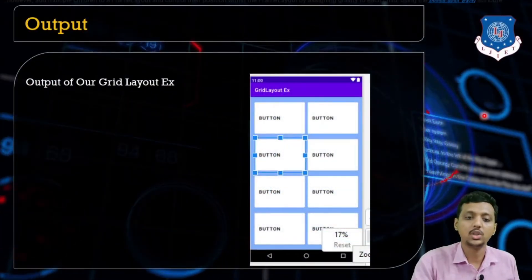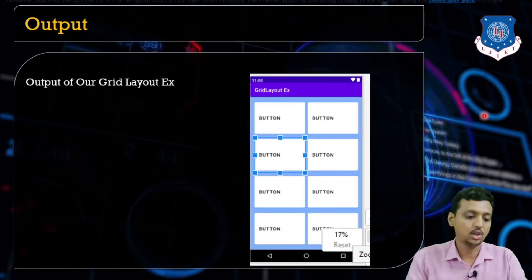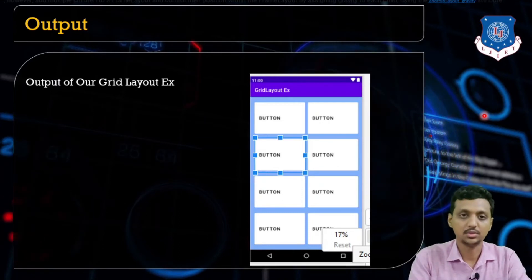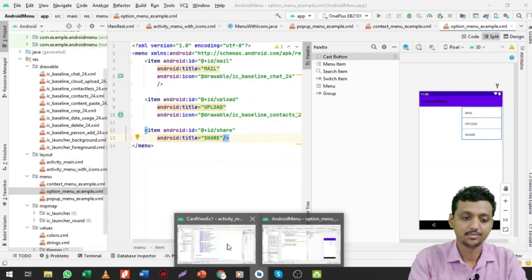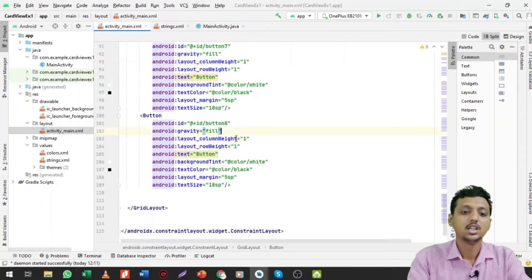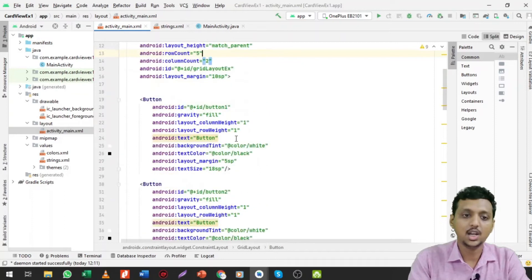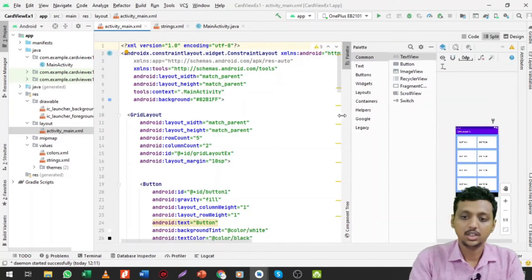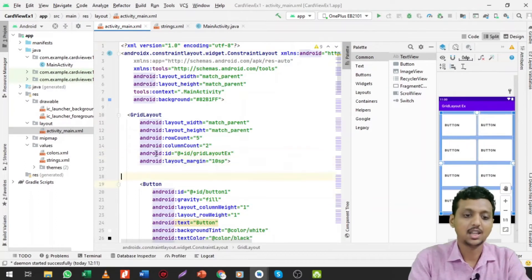This shows the output of how the Grid Layout looks. Let me take you to the practicals now. Here is the Grid Layout practical — let me make it a bigger size.